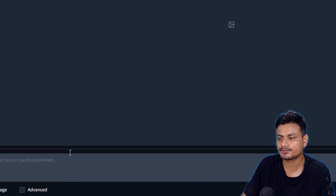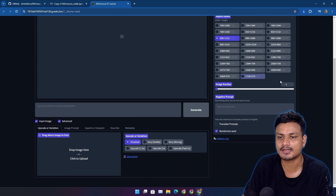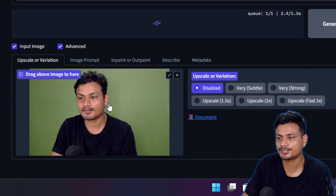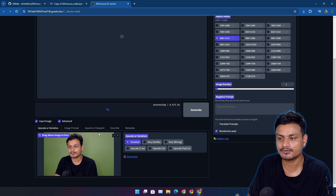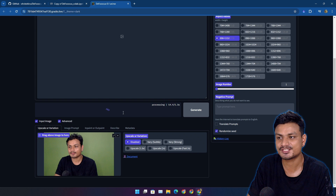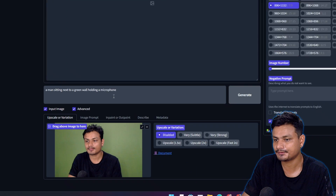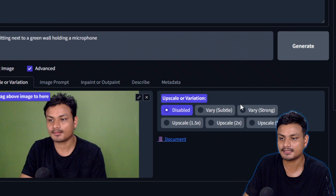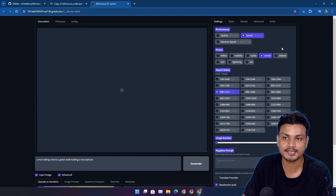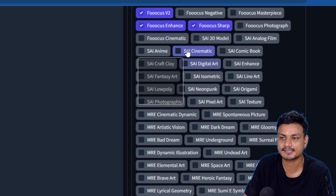In this video I want to show you how to edit your images. To do that, there are a few options at the bottom — Input Image and Advanced — just enable them so you'll have advanced options and can input your images for editing. I want to turn this photo into anime style. Once you drag and drop or upload an image, it's going to process the image and automatically generate a prompt for you. You can see: 'a man sitting next to a green wall holding a microphone' — pretty good. To make it anime style, I'll click the second option and make sure the anime preset is selected.